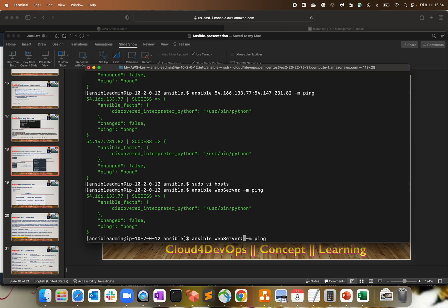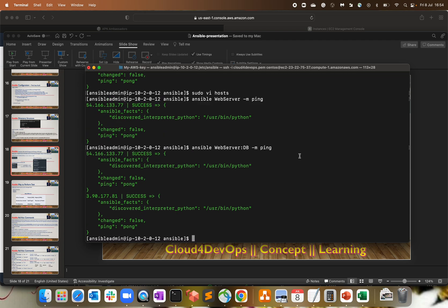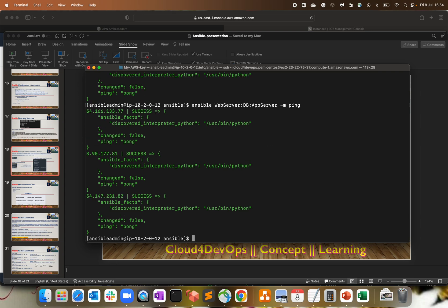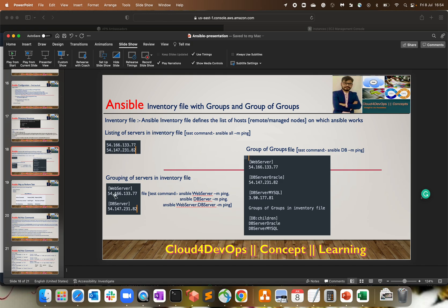If I want to interact with two servers — say web server and db — I call those two groups. Out of three groups I'm using two. I can also add the app server group to interact with that as well. So that's how grouping of servers works. I created three groups: web server, db server, and app server, and I was able to test the ping command on all the servers using those groups.